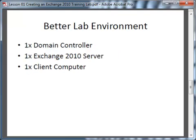If you've got a little bit more hardware at your disposal, a better lab environment would be to separate the domain controller and Exchange Server roles onto separate servers. If you can afford that from a resources perspective I'd certainly recommend it, and at least one client computer again if possible.